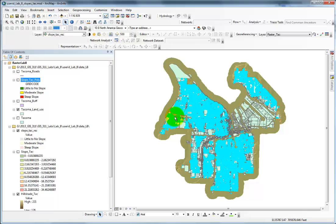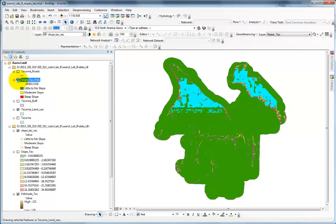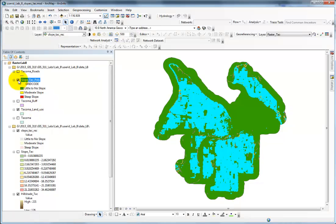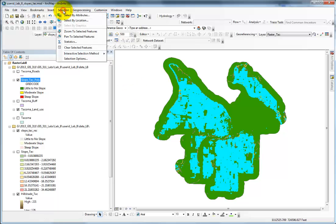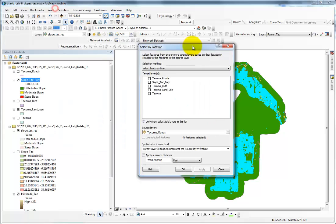The goal now is to select all of the residential parcels out of this group. I want to select all of them that intersect with the steep slope areas. To do that, we need to do a select by location.